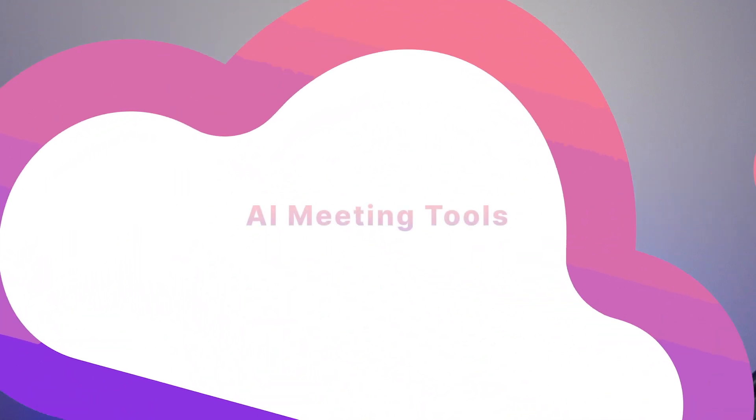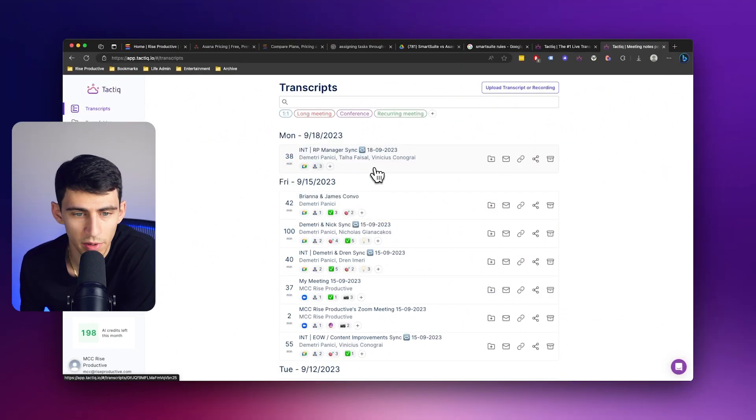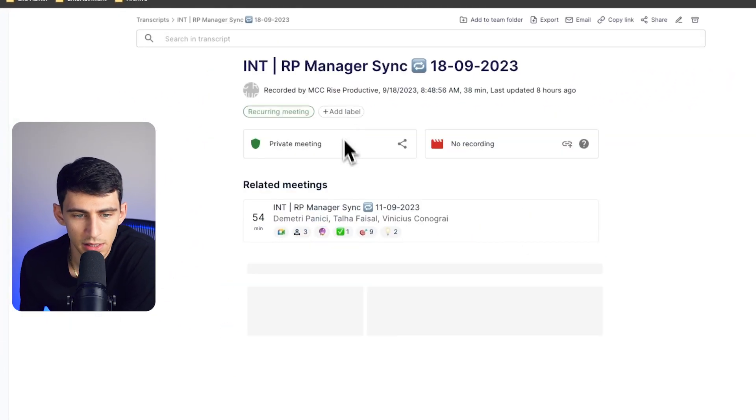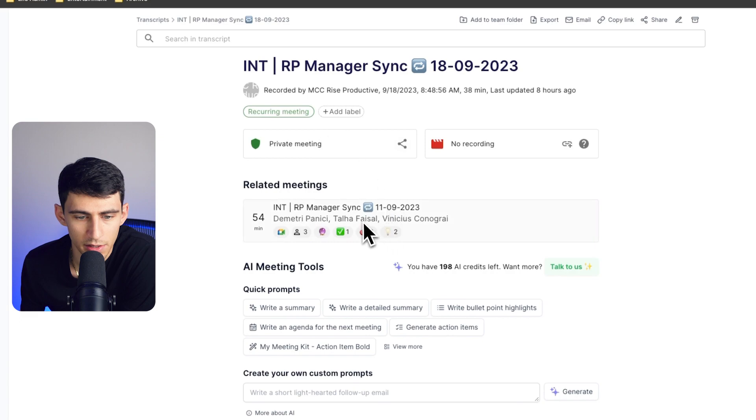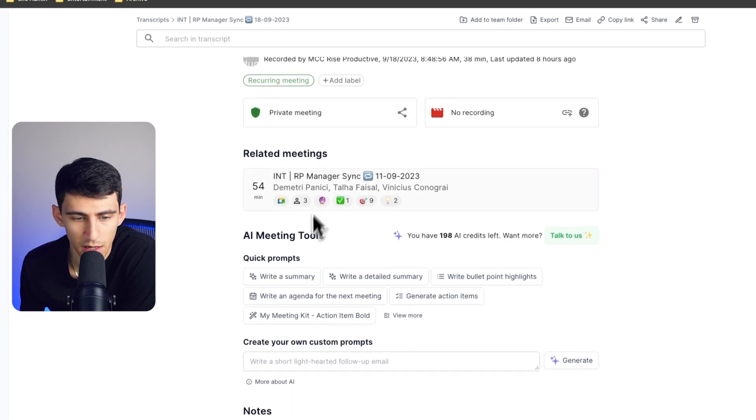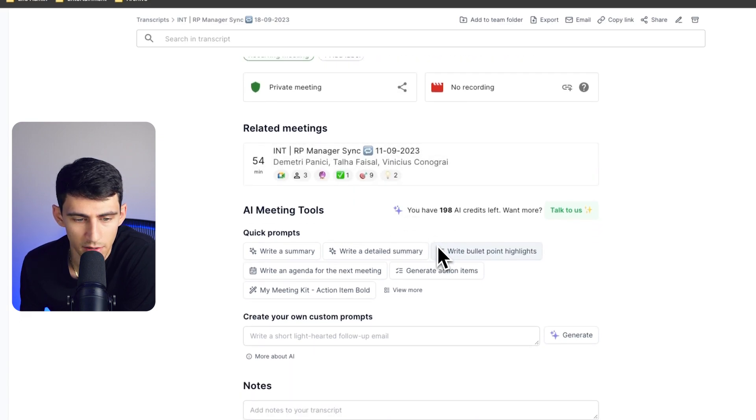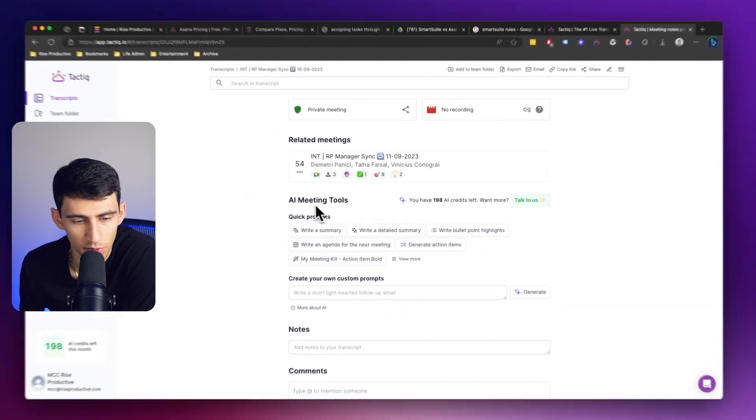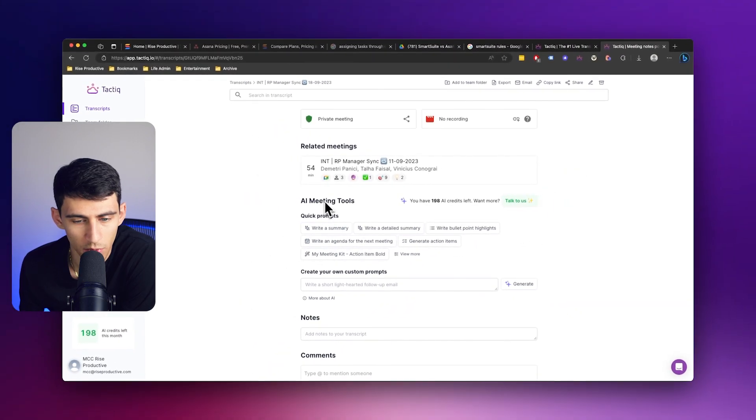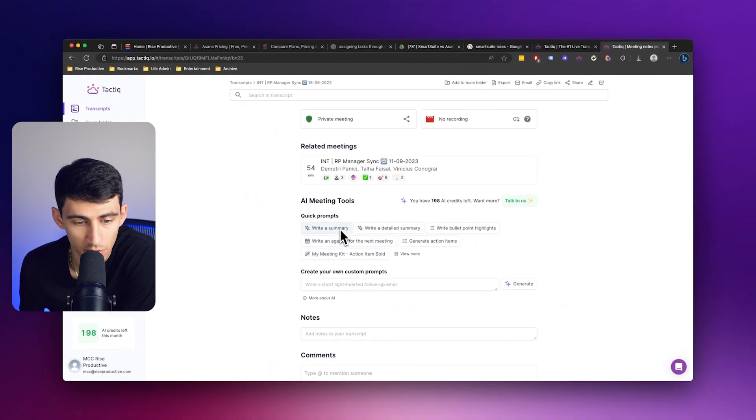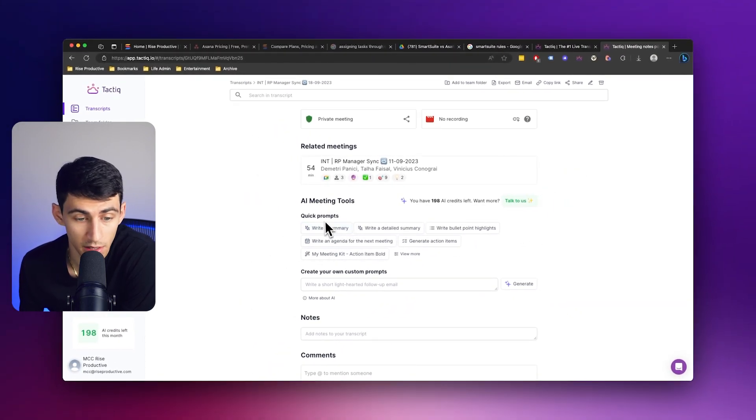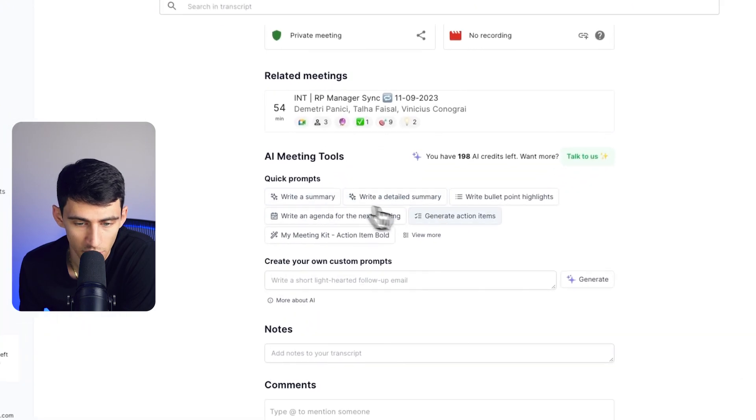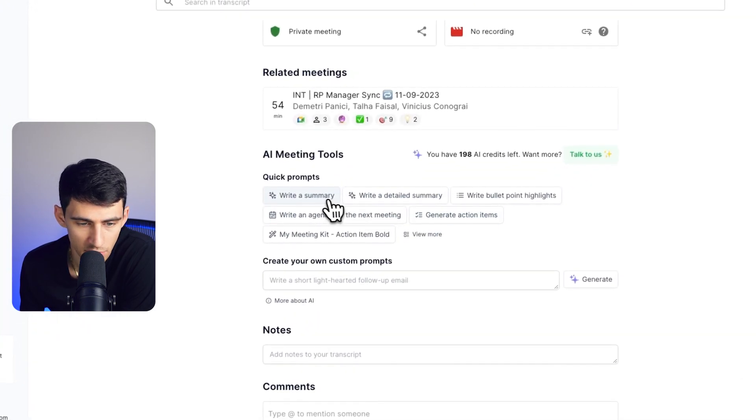Inside of our tool, another really great feature is right here. If I go into any of my different meeting recordings, the AI meeting tools has a really nice makeover where you'll notice there are a lot of great quick prompts, like write a summary or generate action items.